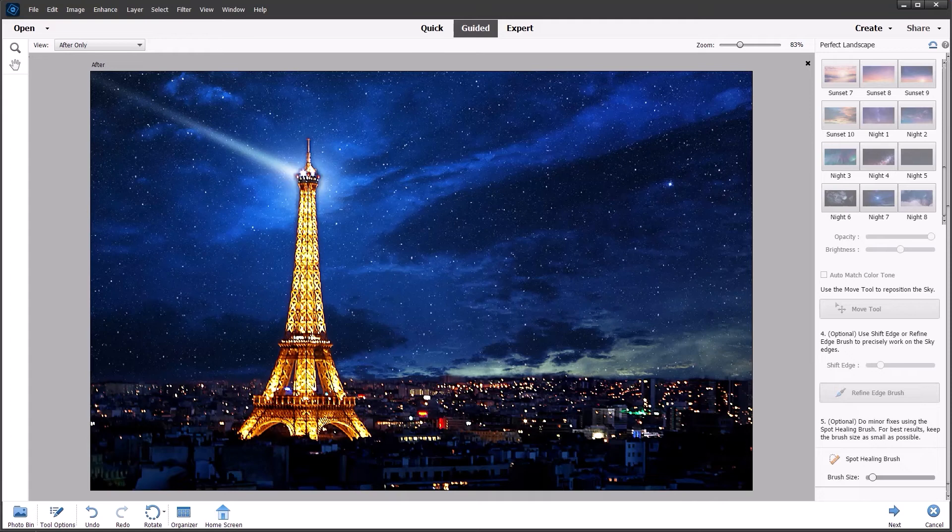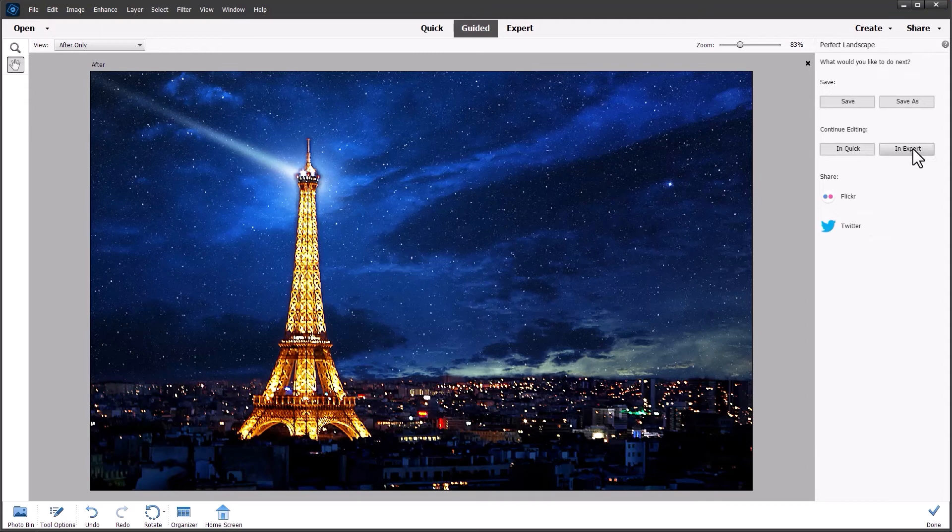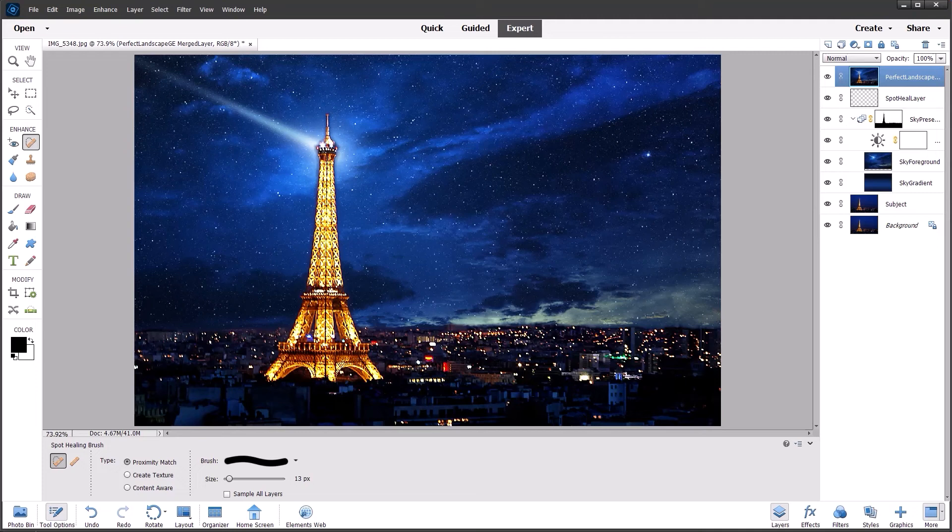So now I'm going to go into expert mode. And you can see that Adobe has created automatically all the layers and produced a composite layer on top.